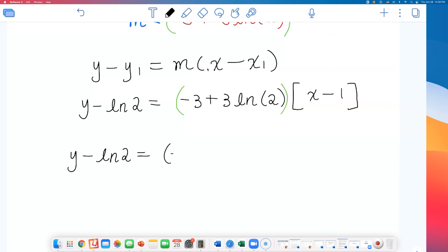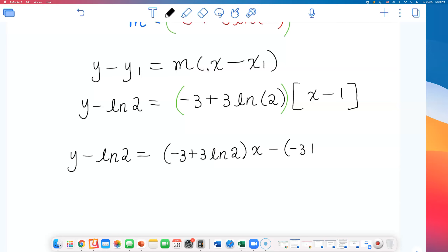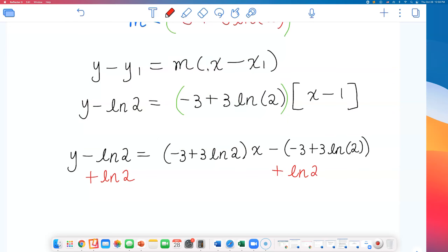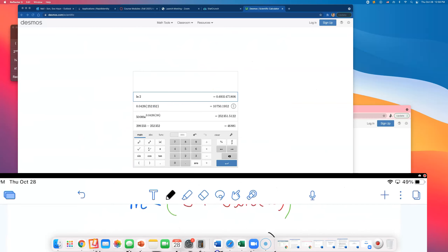Starting from y minus natural log of 2 equals (negative 3 plus 3 natural log of 2) times x, I'll distribute the slope. That gives: negative 3 plus 3 natural log of 2, times x, minus (negative 3 plus 3 natural log of 2). Then adding natural log of 2 to both sides, I get the slope-intercept form.